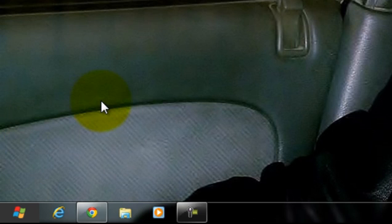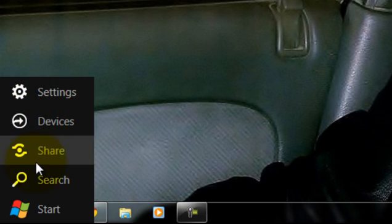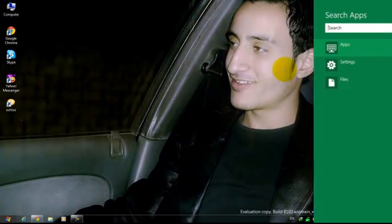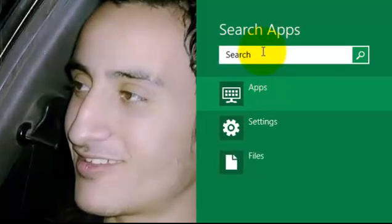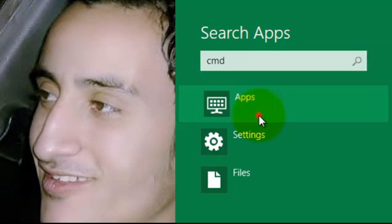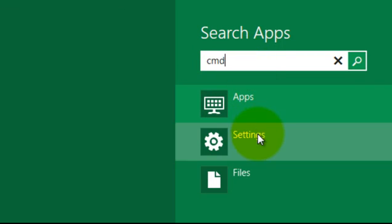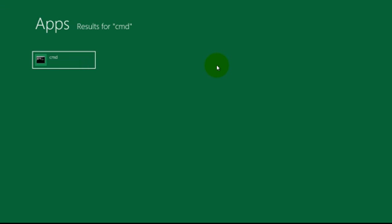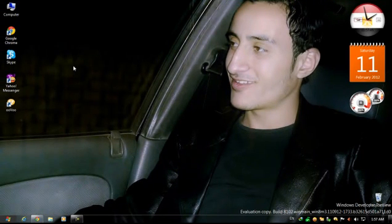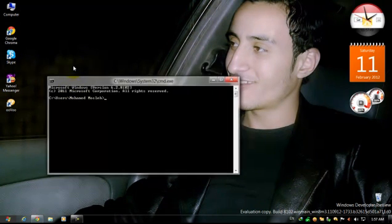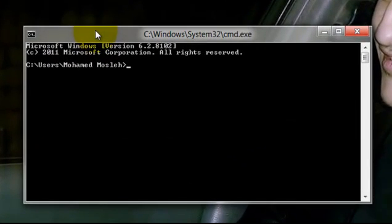I'm using Windows 8, so it's a different way. I search for cmd command prompt. I know it's running slowly because I'm recording.